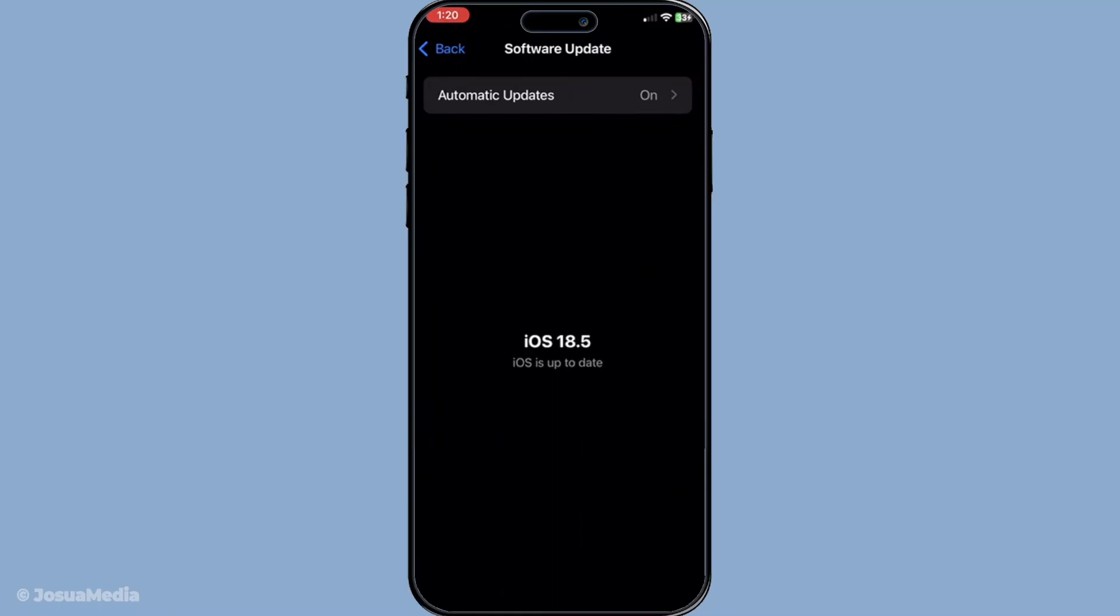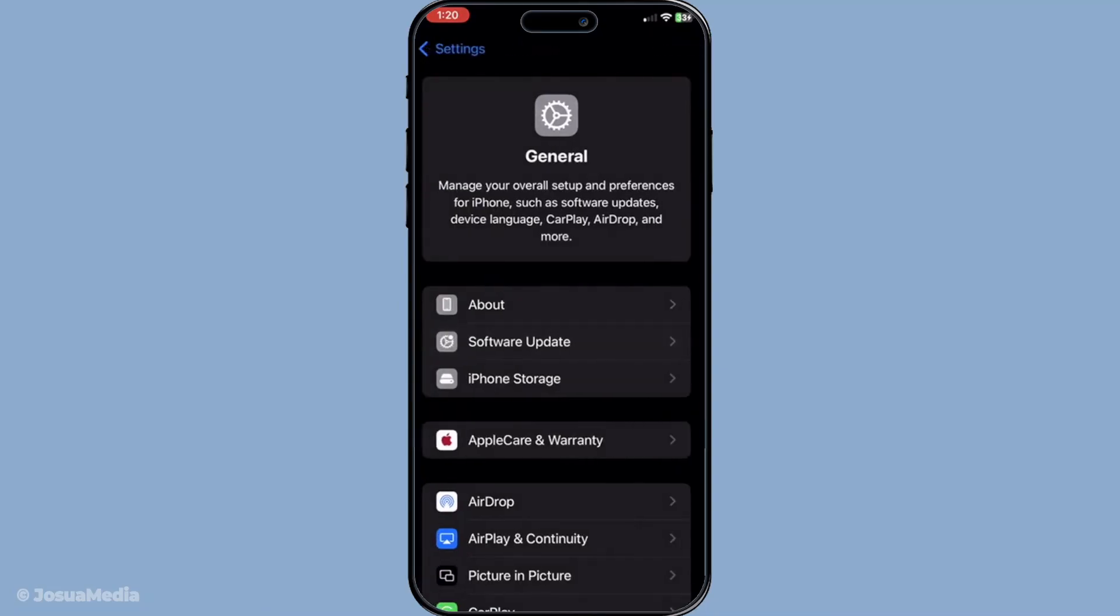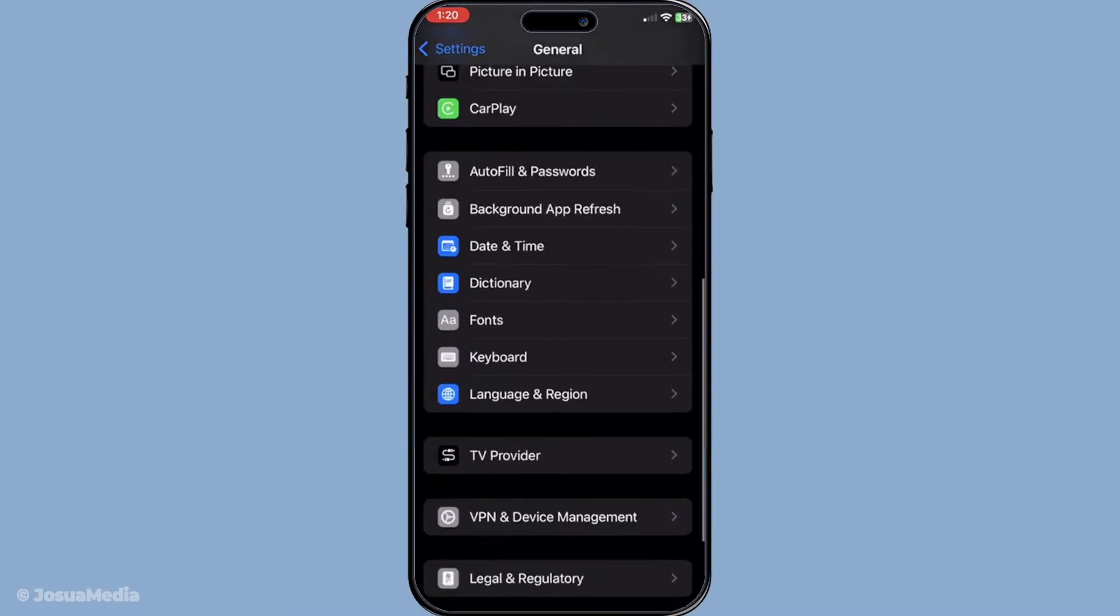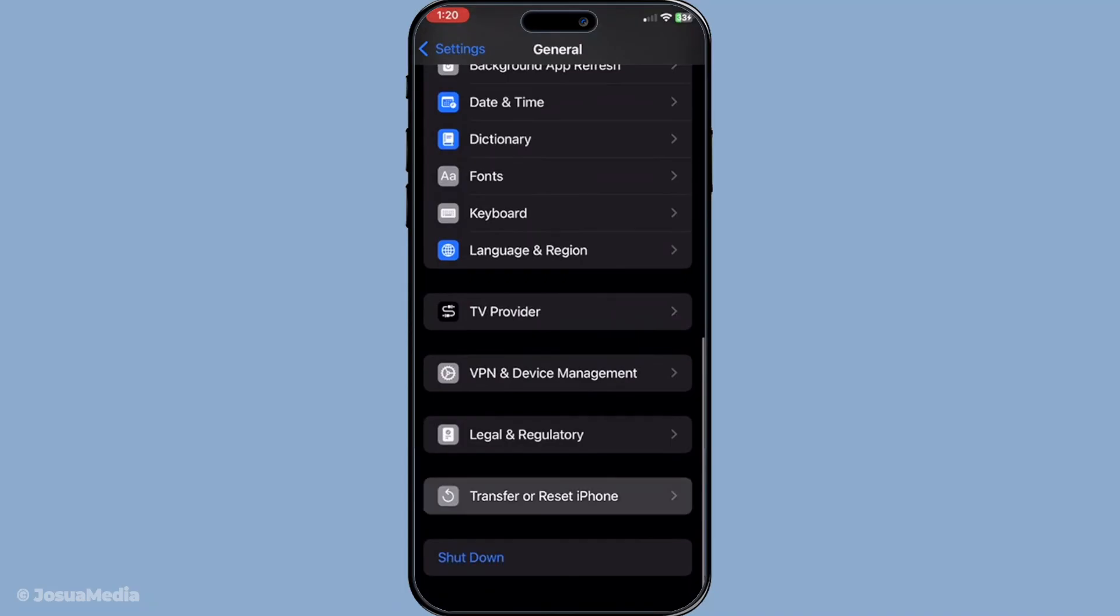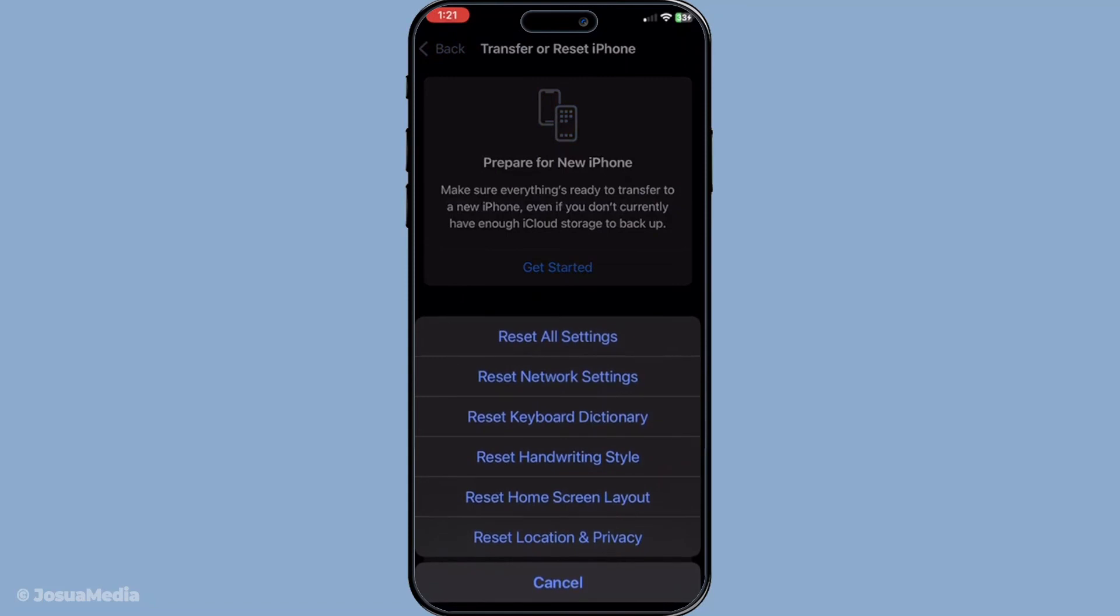If all else fails, you may need to reset your location and privacy settings. This is a bit of a last resort but can often fix stubborn issues. You'll do this by navigating to settings, then general, choosing transfer or reset iPhone and selecting reset. From there, choose reset location and privacy. This will set your privacy settings back to their defaults without affecting your personal data.